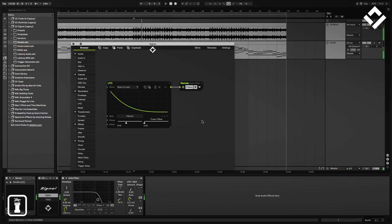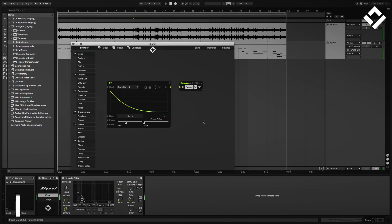Let's change that up and pick a different shape. That's better, but I'd like a little more regularity — I'd like that LFO to restart every four bars. To do so, we just connect a clock module to the LFO.